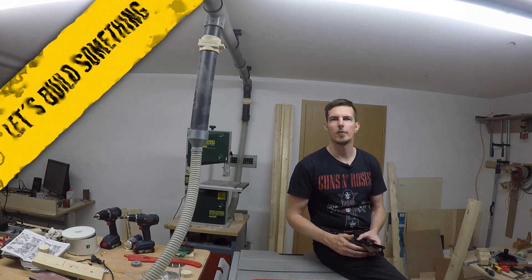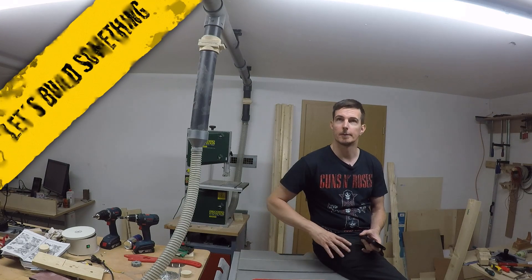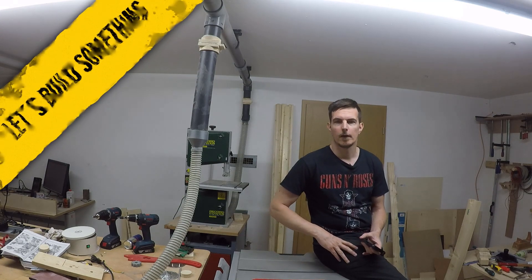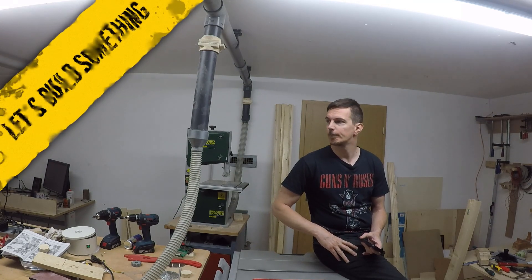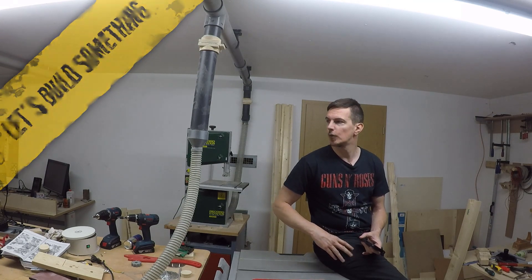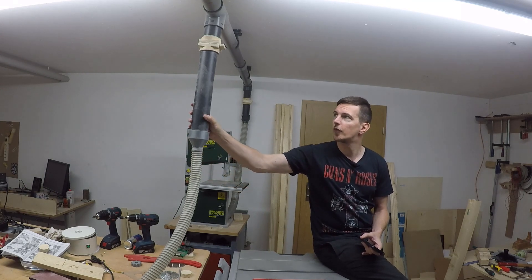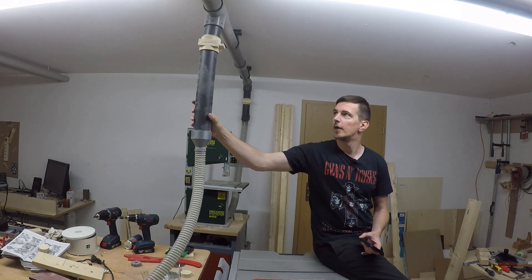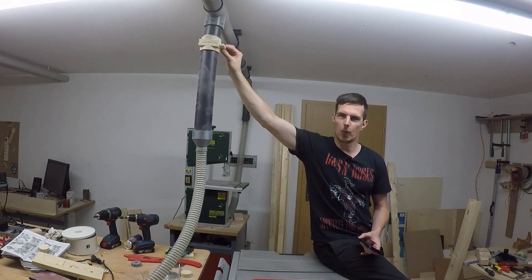I want to talk about my dust collection a little bit. You might know my dust collection system. I have these wooden blast gates here installed for a long time.